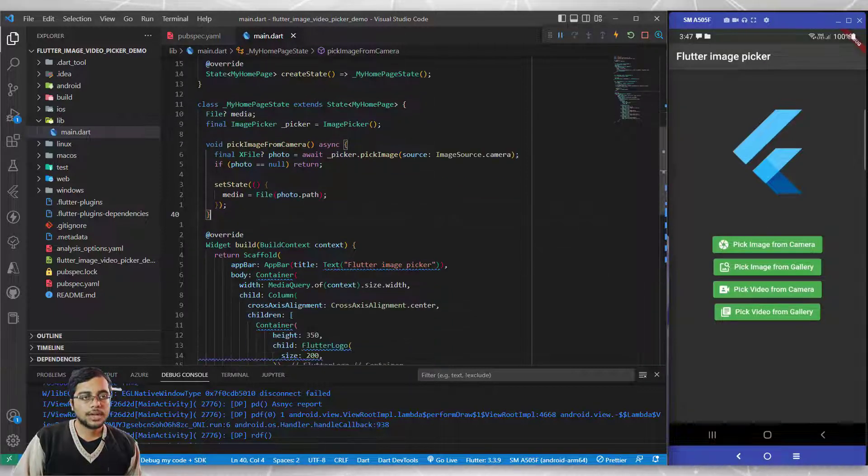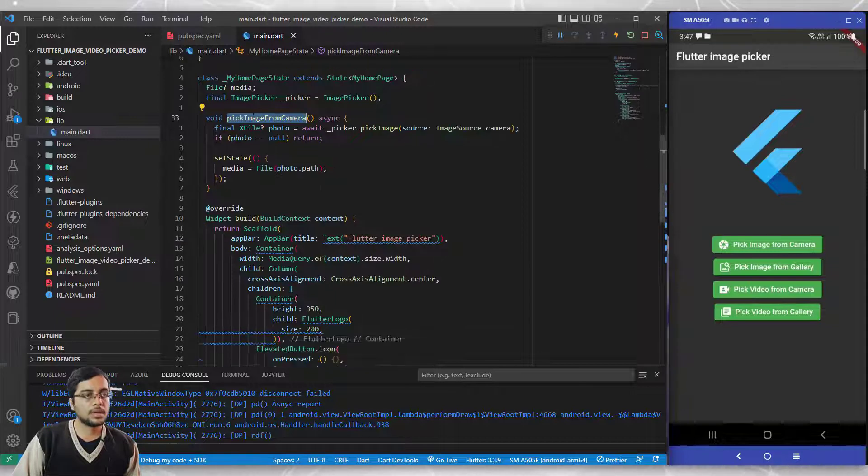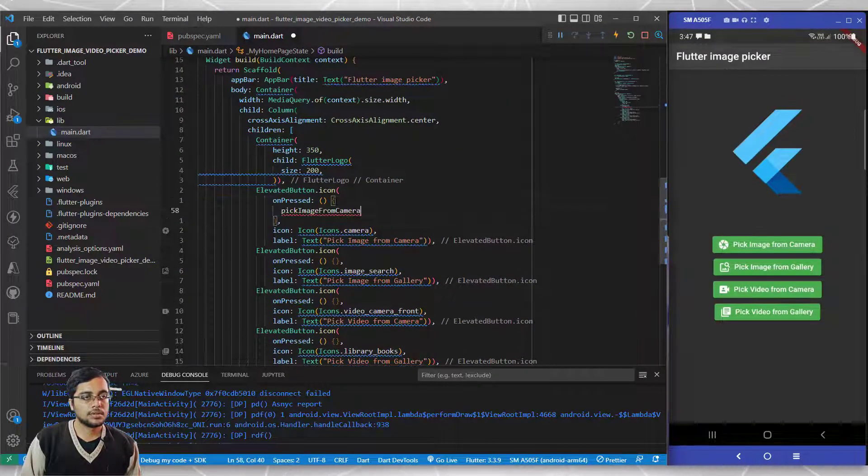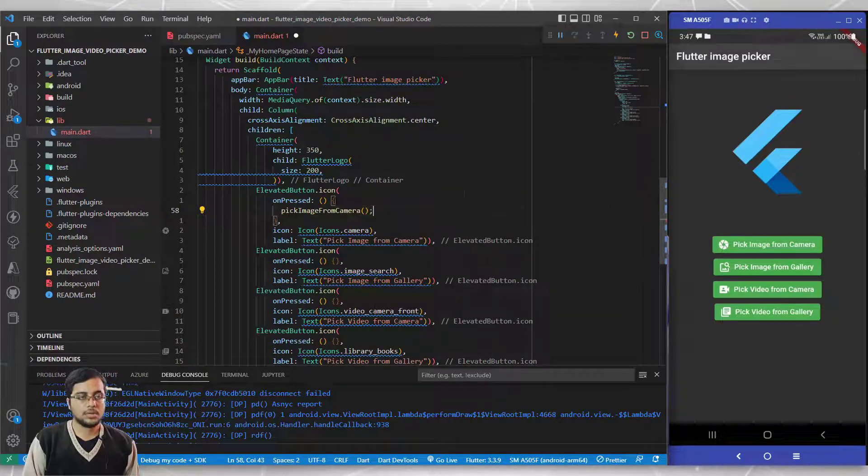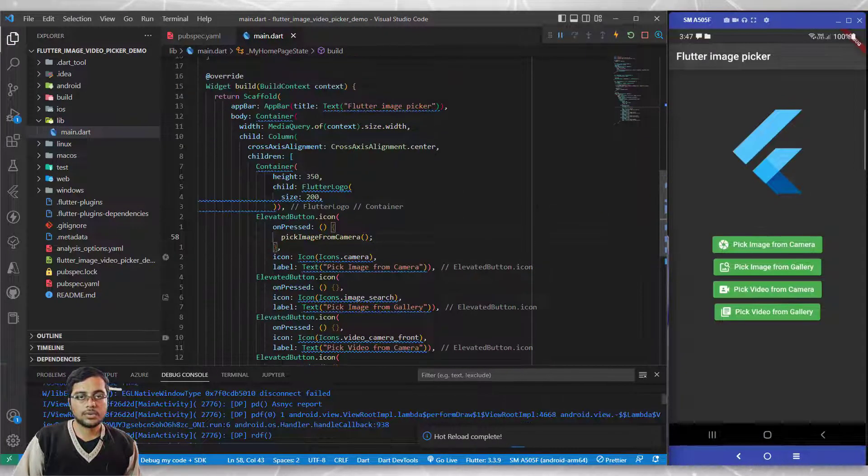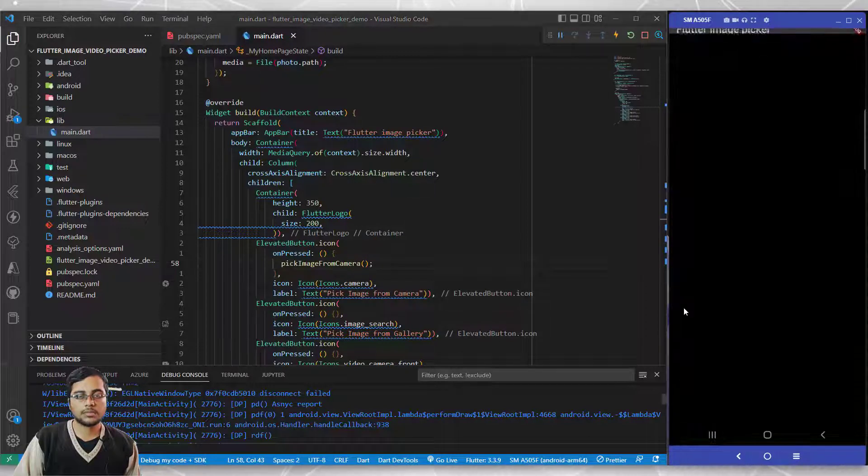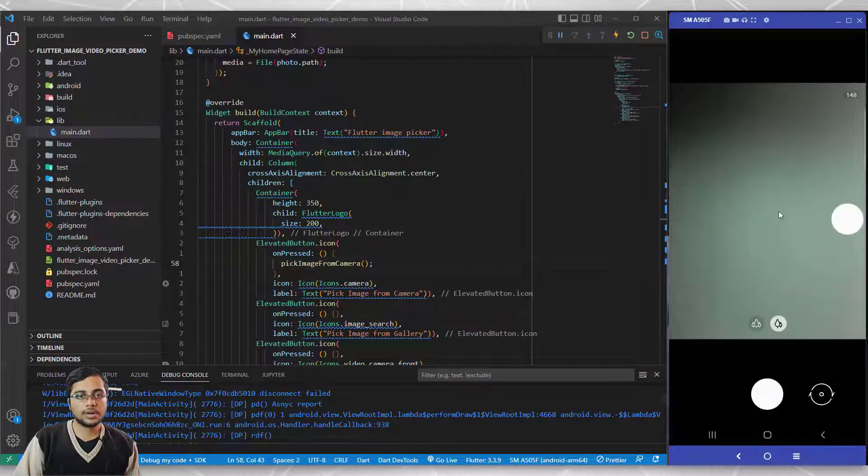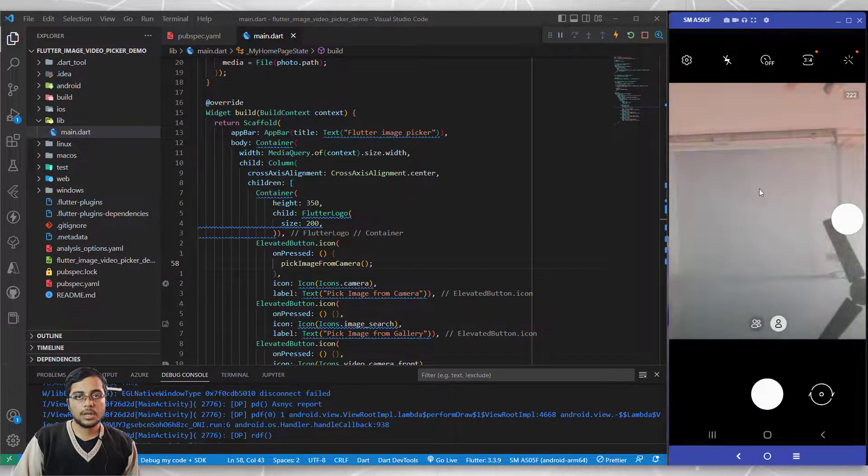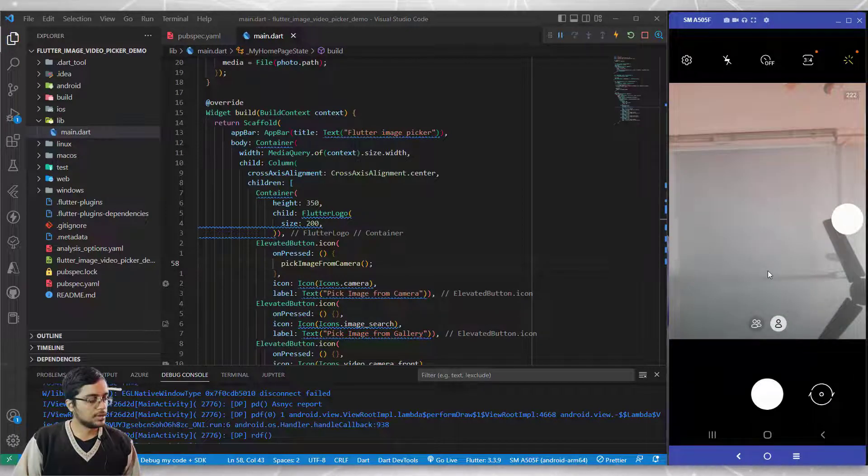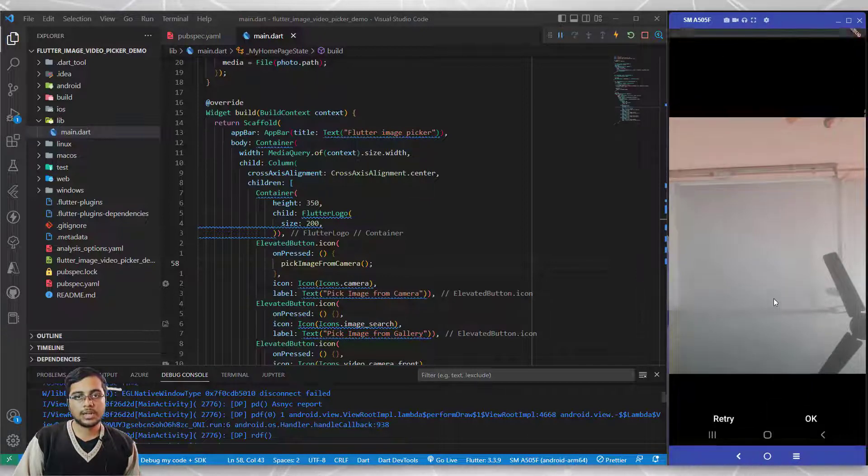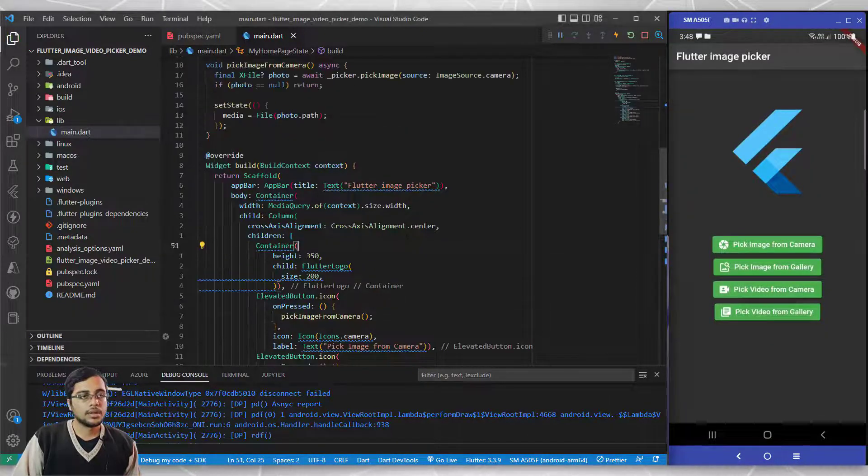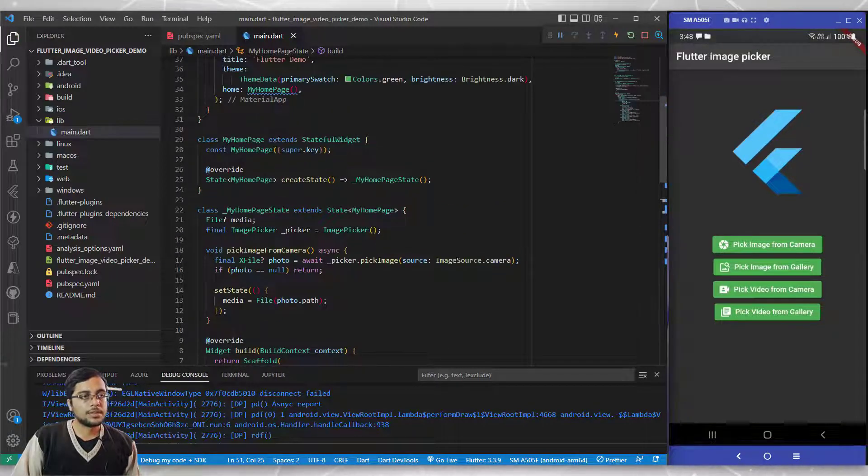Once you've done that, pick up this pick image from camera function and place it inside the on press. Let's test it out. I'm going to click on pick image from camera and as you can see it has opened my camera. If I change the camera mode you can see my camera is visible, and if I hit press this, it's asking me to retry or okay. The image I captured is being stored in memory.